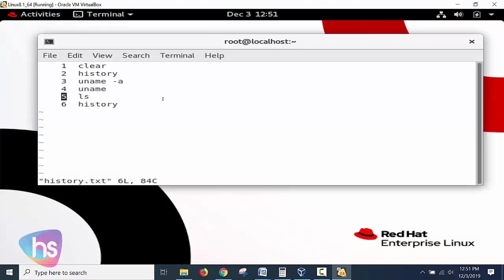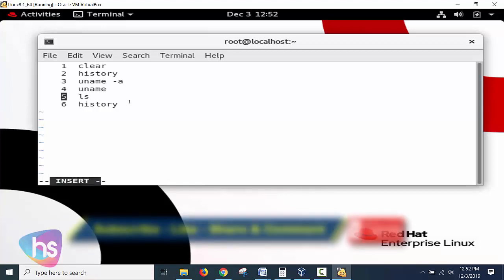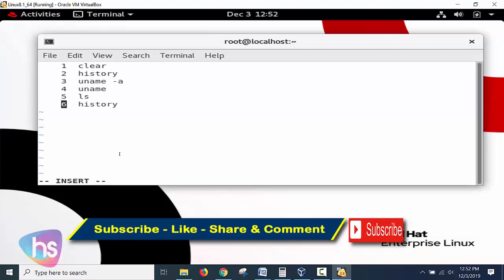We need to press the i key, the alphabet i, or the insert key to change the mode of the editor. Now see here at the bottom it's showing history.txt, six lines. When I press i it's moving into insert mode. Have you observed the terminal?